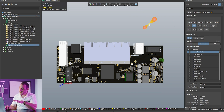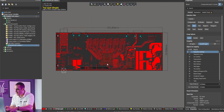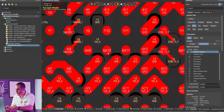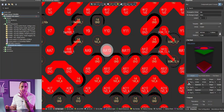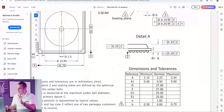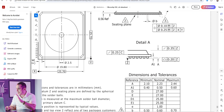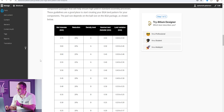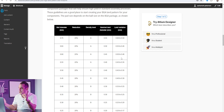Now that we know the allowable pad variation within IPC 7351 standards, let's look at an example in Altium Designer. Here on screen I have an ethernet switch project in 3D. Switching to 2D, let's look at the central ethernet controller component. Clicking one of its pads, the properties panel shows a pad size of 0.5 mm. Looking at the datasheet's mechanical drawing, the nominal solder ball outer diameter is 0.6 mm. Going back to our IPC 7351 table, for a 0.6 mm ball diameter we can have a land variation of 0.4 to 0.5 mm, complying with density level A.